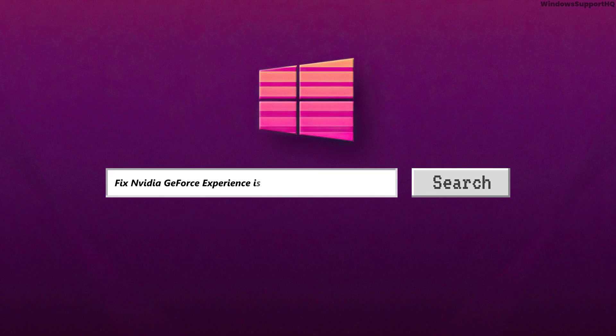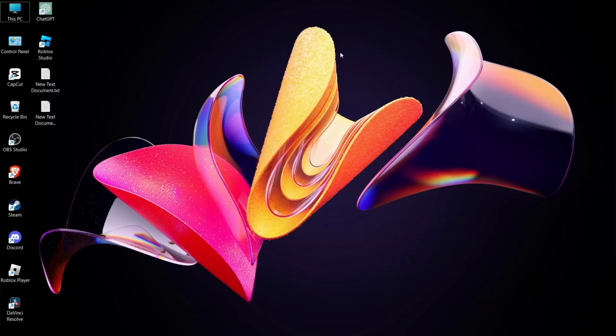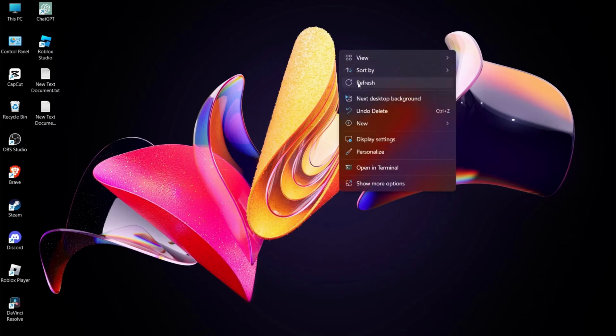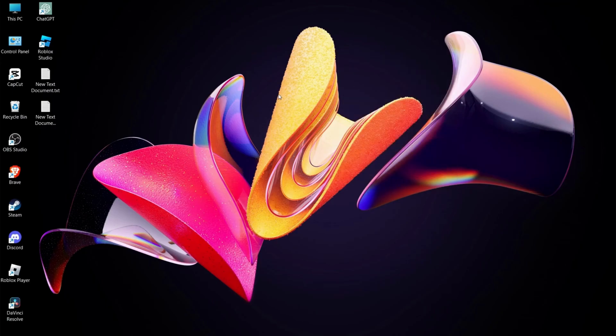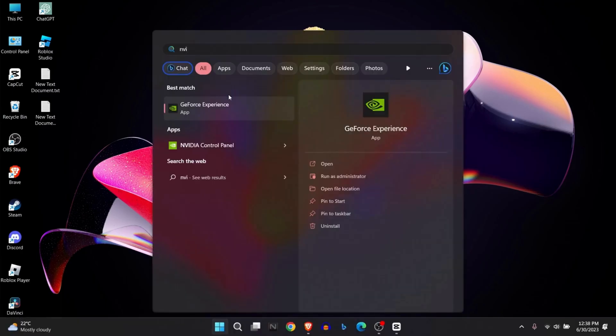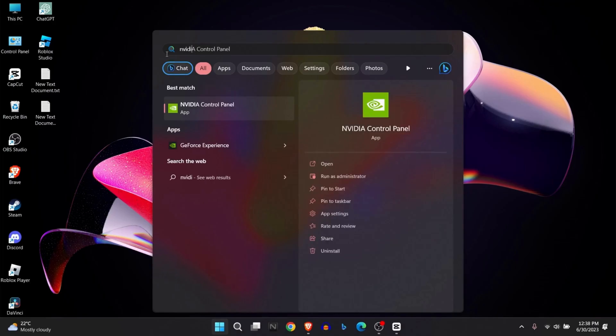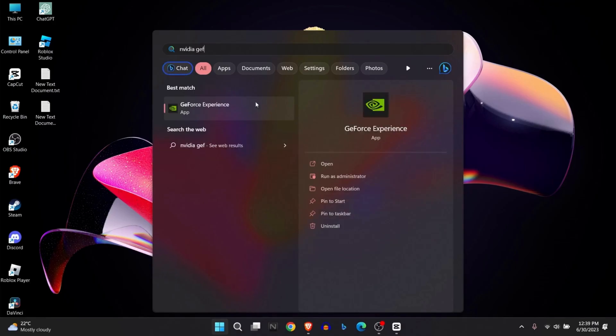How to fix NVIDIA GeForce Experience stuck on preparing to install. If you're facing this problem, try running NVIDIA Control Panel or NVIDIA GeForce Experience as administrator. Go to Windows and type NVIDIA GeForce Experience and run this as administrator.